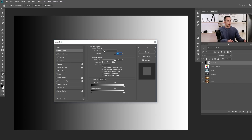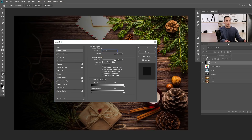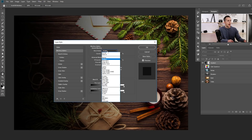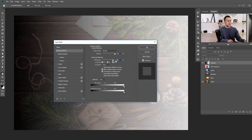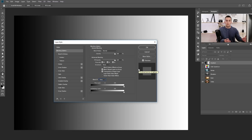Here you have blending modes, the same as you have in the layers panel. Opacity and Fill sliders are the same as well, and a few other options we won't cover today. We'll concentrate only on the Blend If section. There's a drop-down menu with gray, red, green, and blue options. Gray stands for luminosity, while red, green, and blue correspond to the red, green, and blue channels in Photoshop. We'll deal with those three a little bit later — let's start with gray.